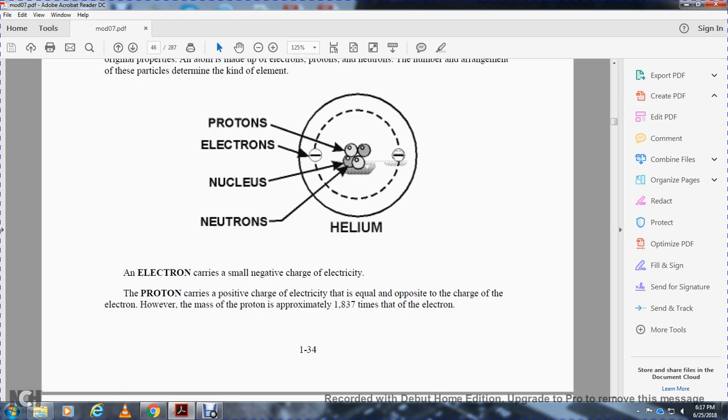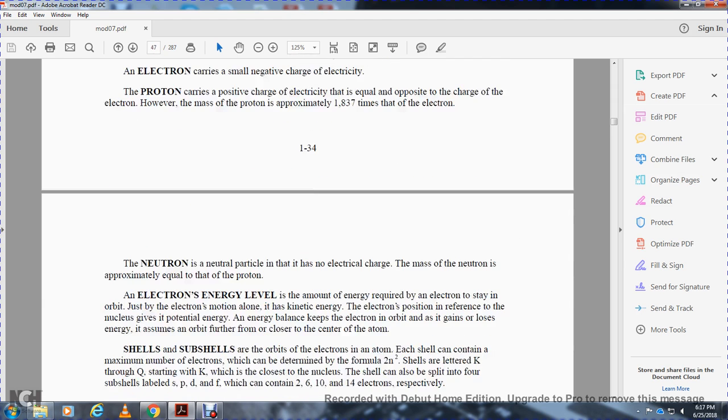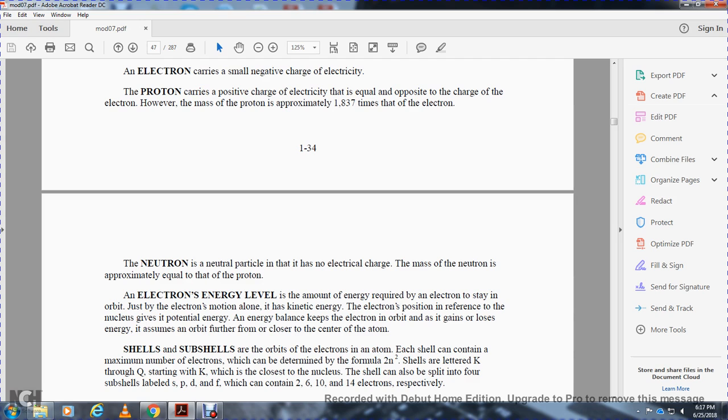Electrons carry a small negative charge of electricity. Protons carry a positive charge of electricity that is equal and opposite to the charge of the electron. However, the mass of a proton is actually 1,837 times that of an electron. A neutron is a particle with no electrical charge, but the mass of the neutron is approximately equal to the proton.